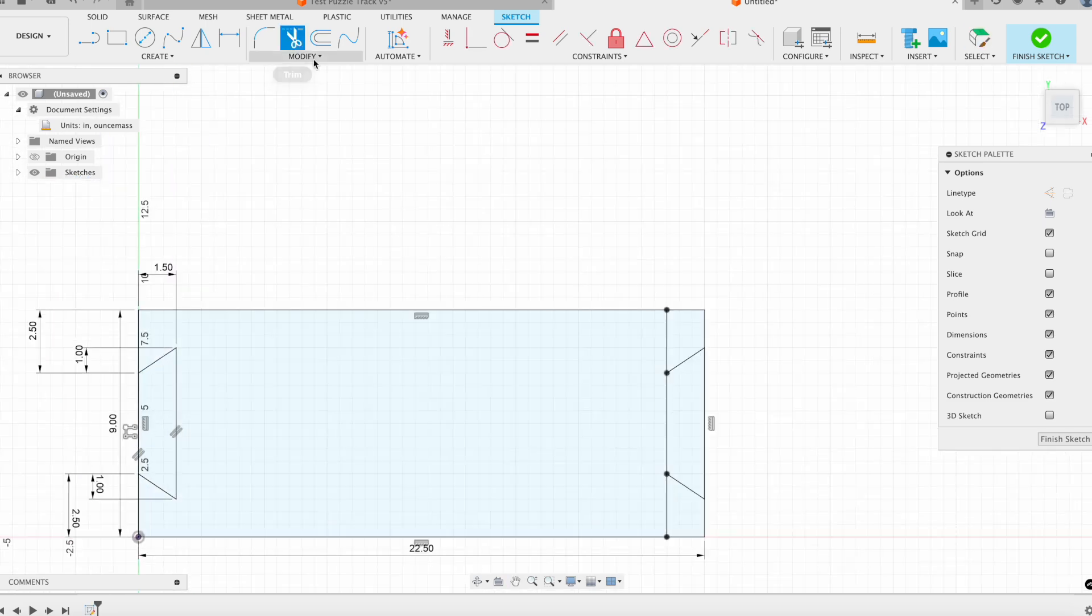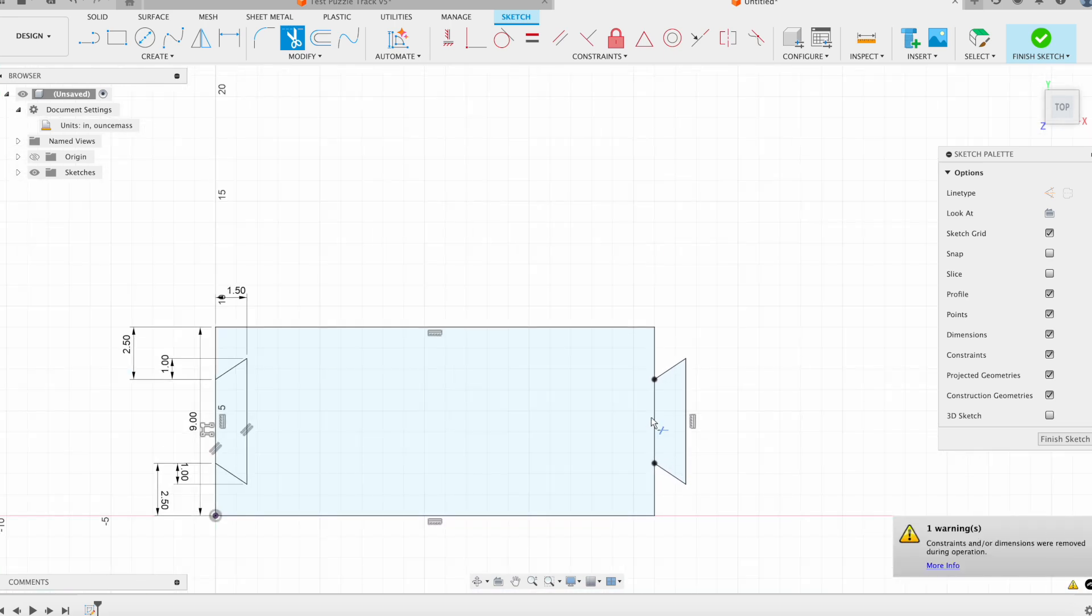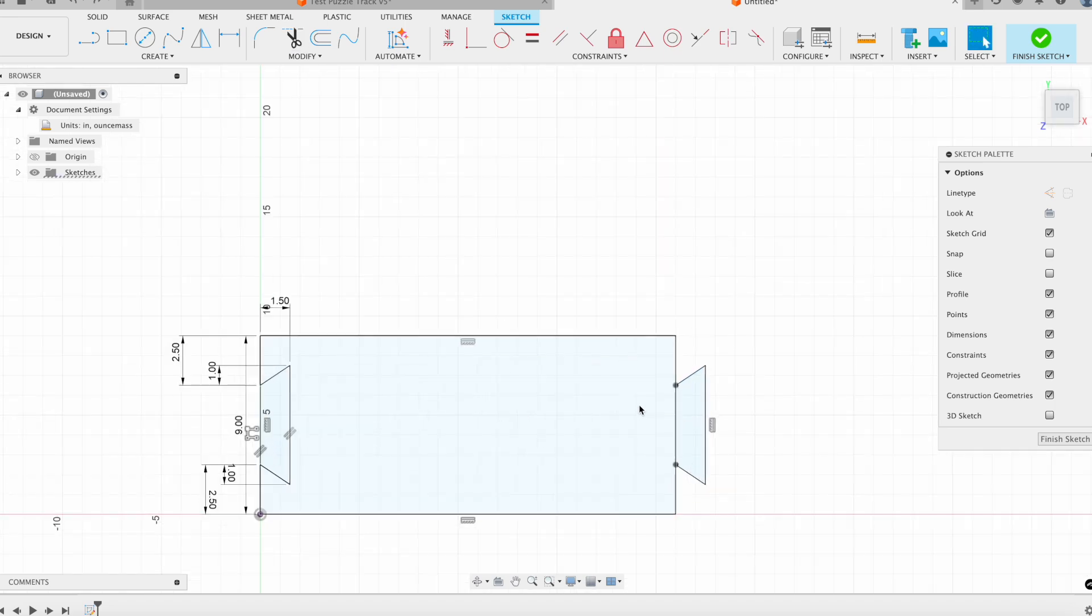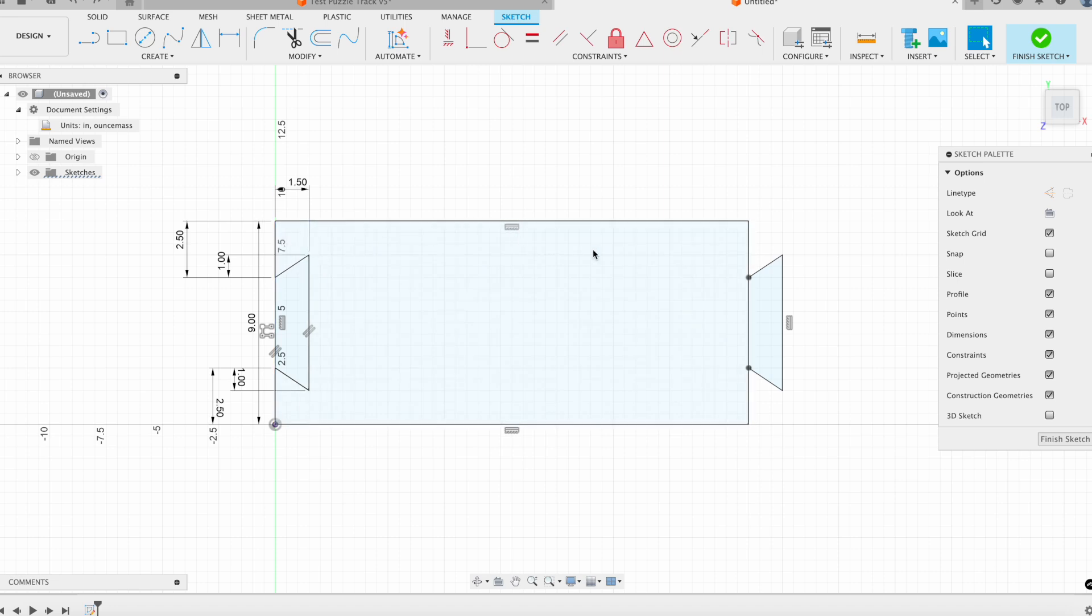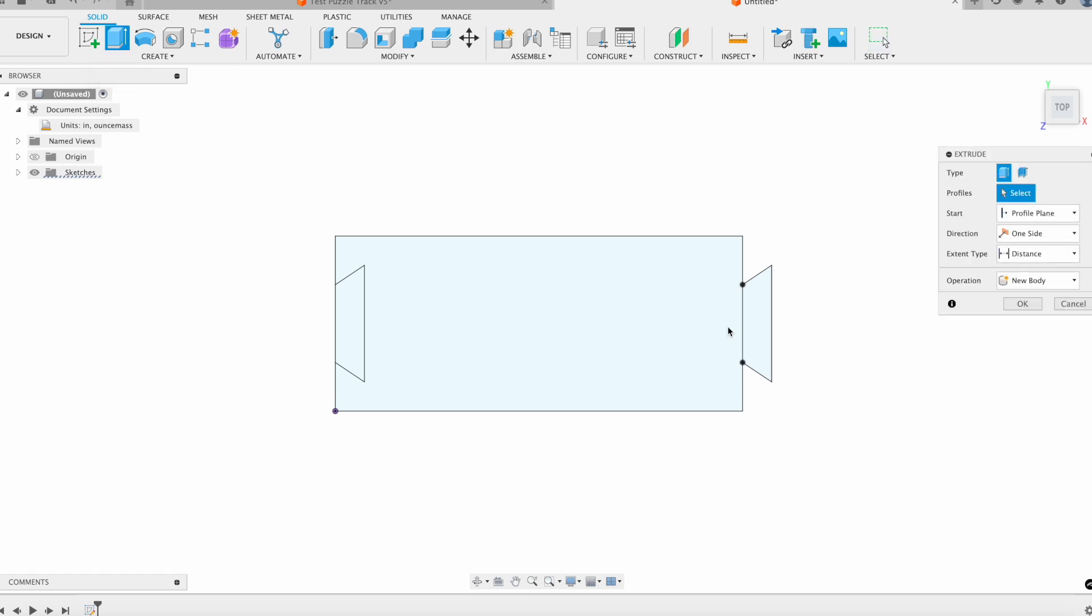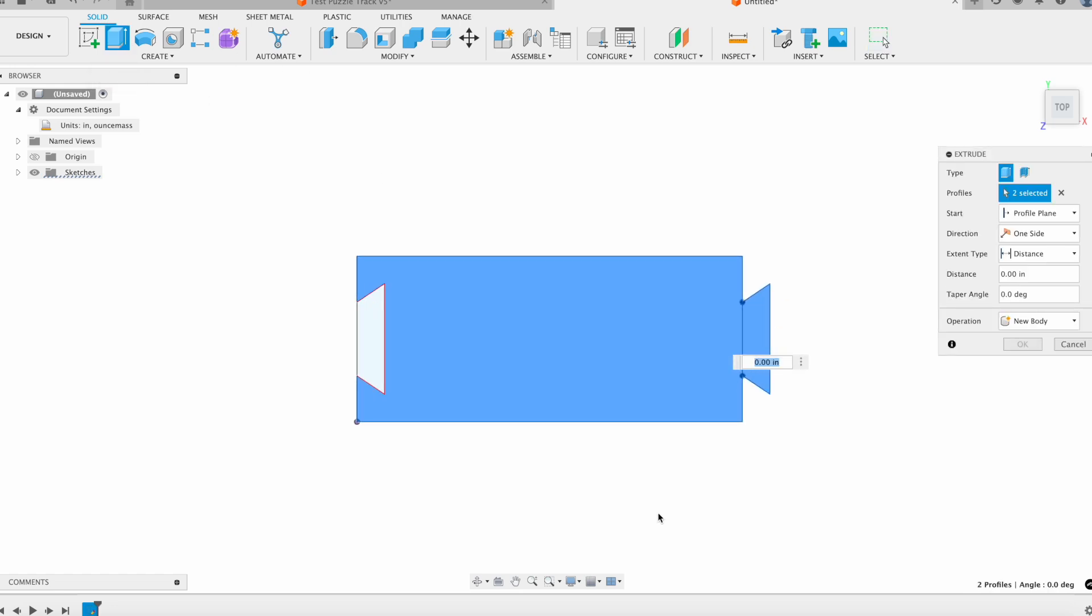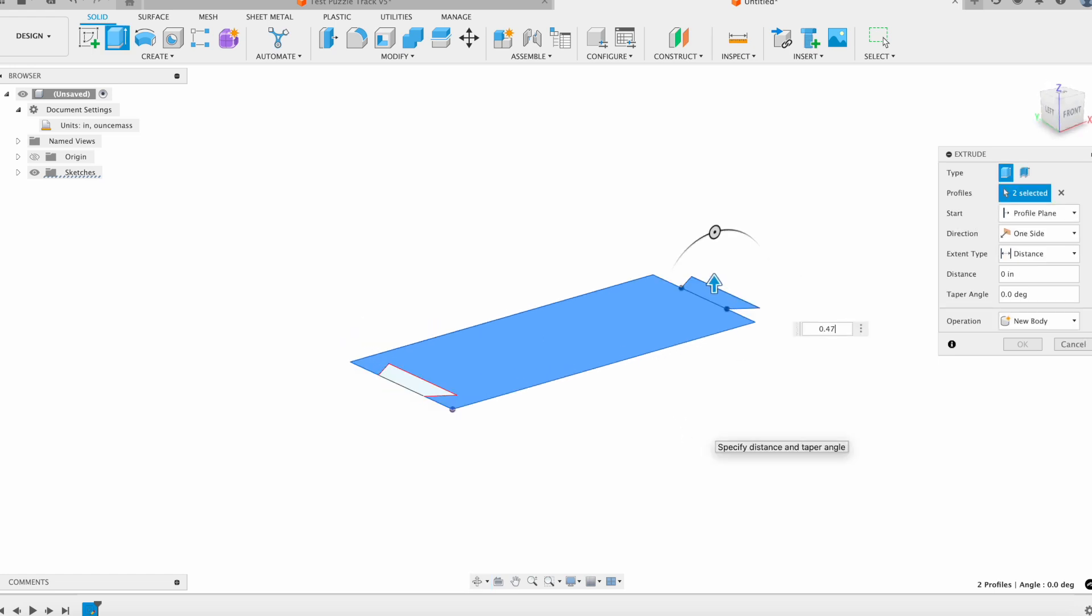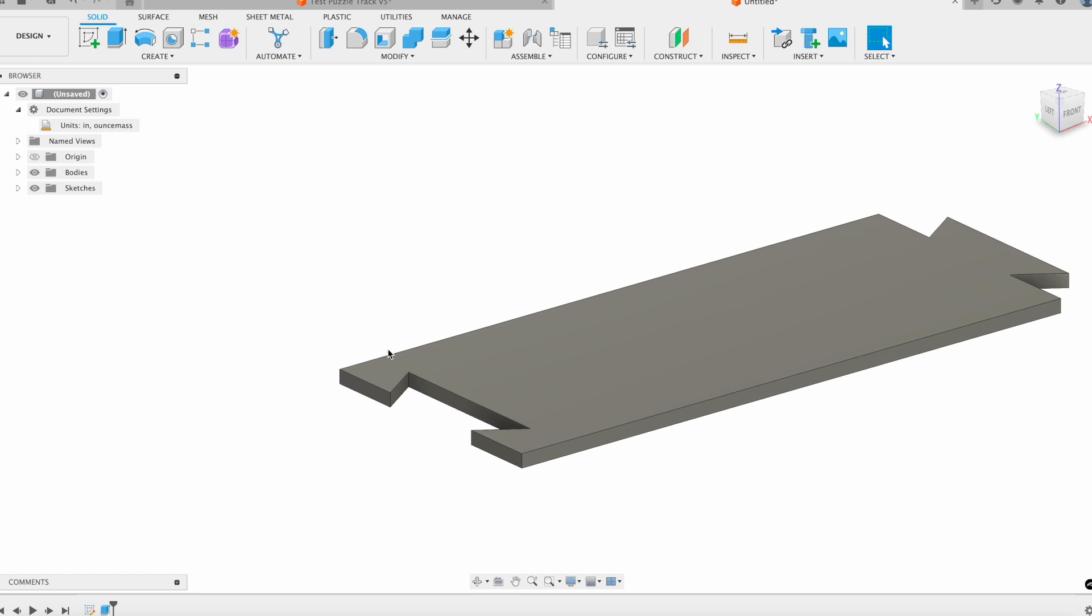Now what I could do is come in and trim out these two excess sides here. I'll trim away that middle portion. Actually, I'll just leave it, that way it keeps my dimension fully constrained. Now that I've got it sketched out, I'm just going to finish the sketch and then extrude this up. We're going to be using half-inch plywood here, but half-inch plywood is not truly half of an inch. Our plywood is about 0.475 inches. So I'll go ahead and just extrude that up. And now we've got our piece.